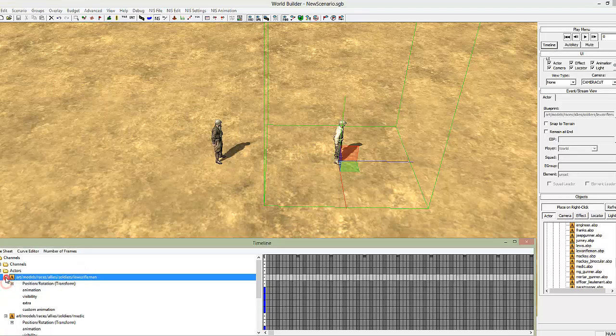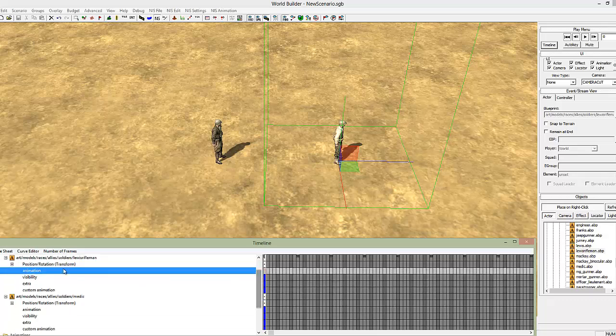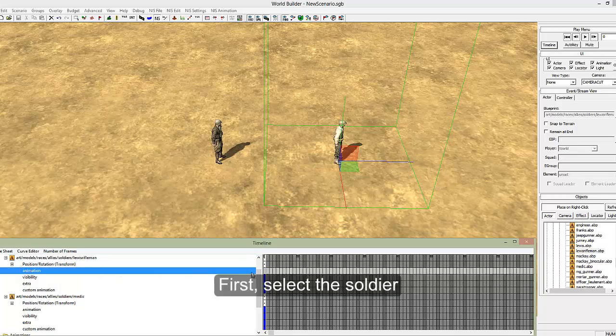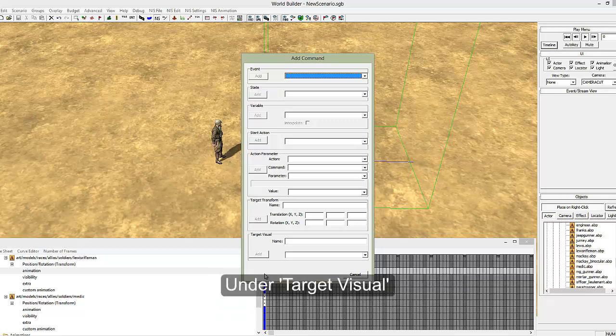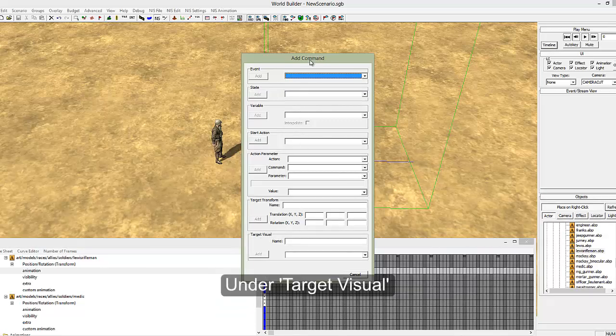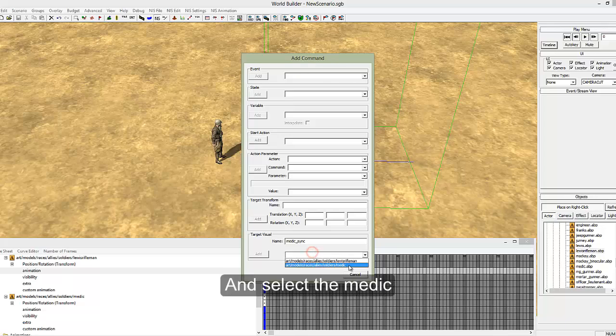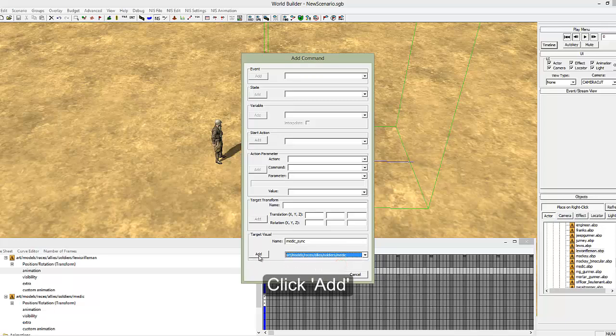And I'll show you how to do that and what that exactly means just now. So select your rifleman, animation, and this must be on the first frame which is the very first one on the left here. Under animation, click and insert. And in target visual at the very bottom put medic_sync, and select from the drop down your medic. It is useful to rename these because they can become quite confusing if you've got four medics and five riflemen. So you need to select the right one. And add.